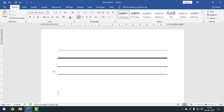Hello friends, welcome back to my YouTube channel. Hope you are good friends. Today I'm going to show you how to draw a straight line in MS Word. Friends, sometimes on our MS Word document we need to insert a straight line. In that case you can use the shortcut key to insert a straight line in MS Word document.